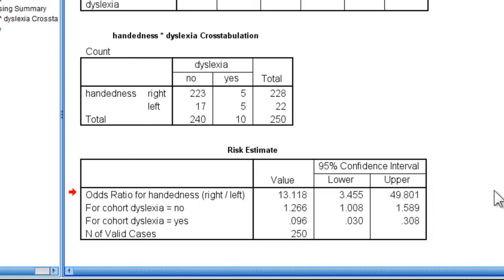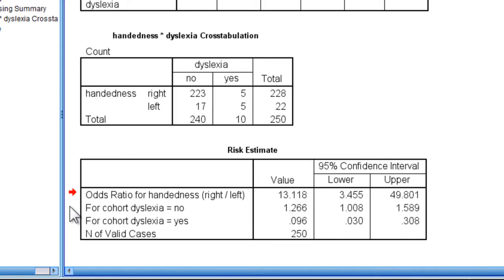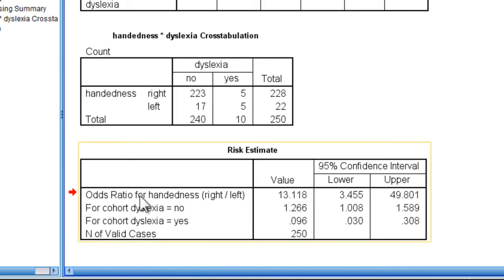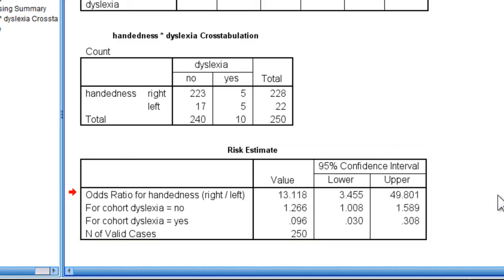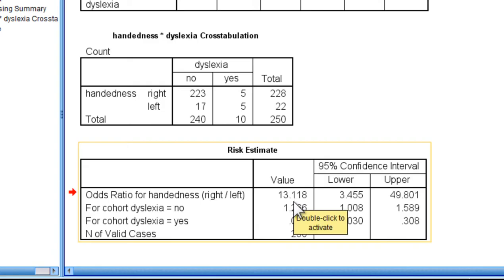The risk estimate, in terms of the odds ratio analysis, it's the first row that you want to be looking at. It says odds ratio for handedness right divided by left. If you look in the textbook, the manner in which the formula worked out based on how the data were coded.